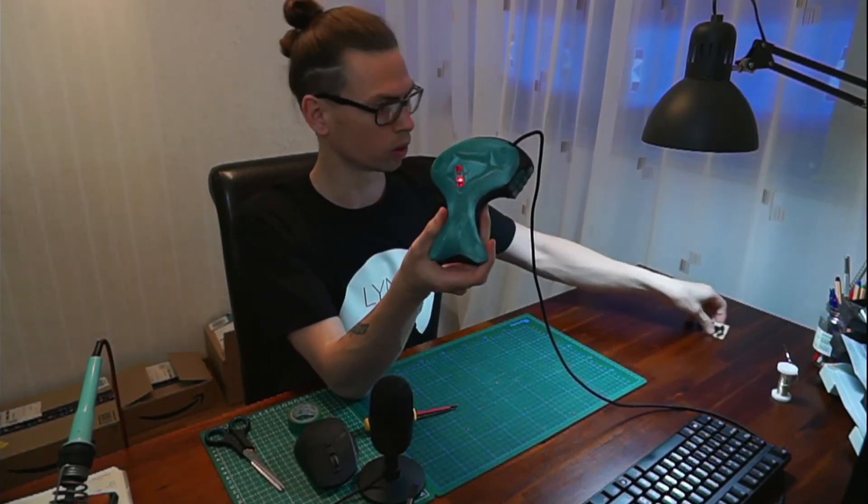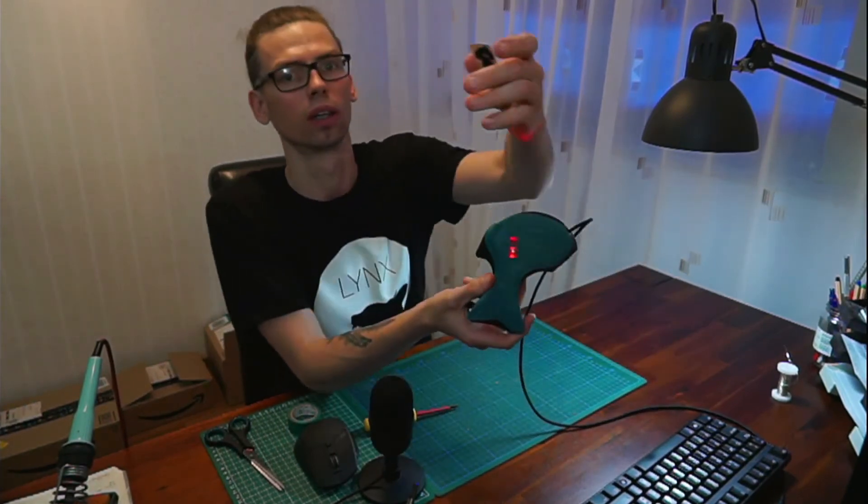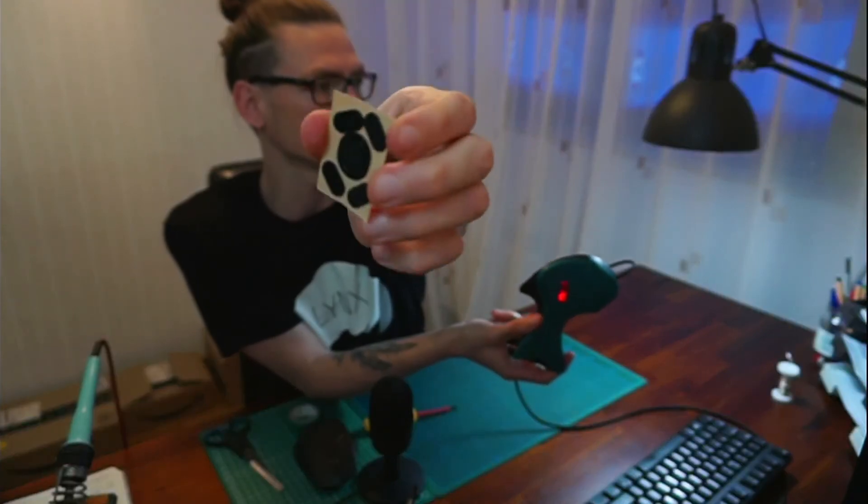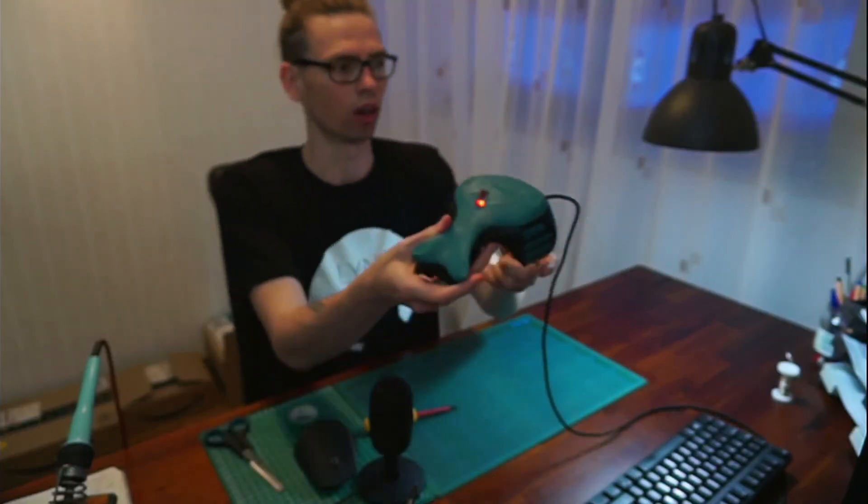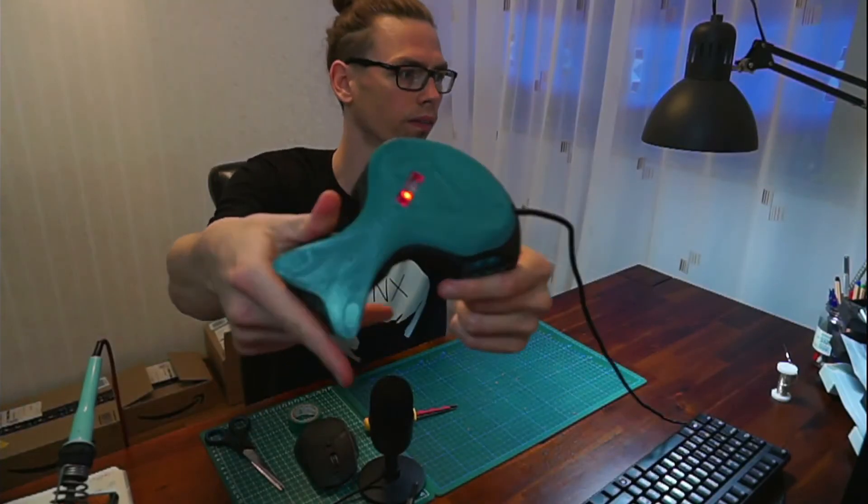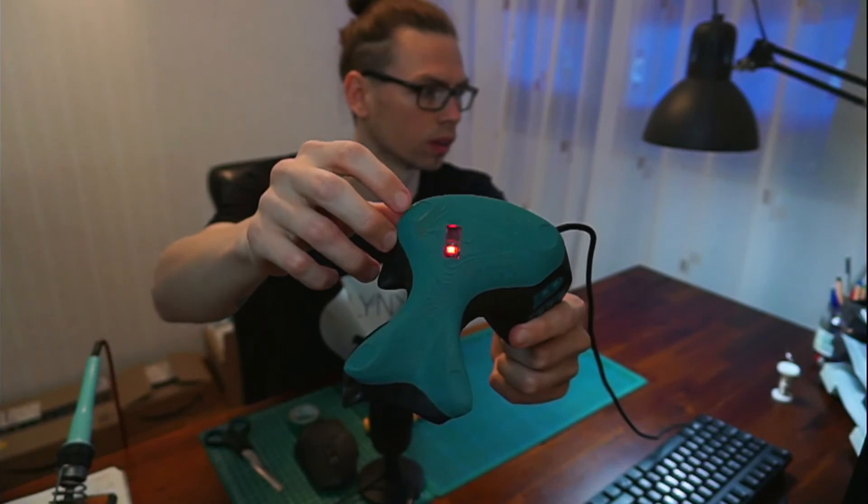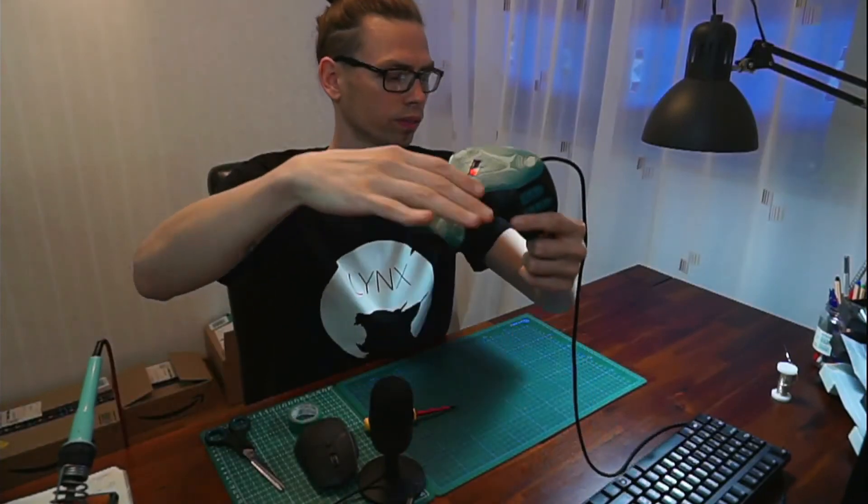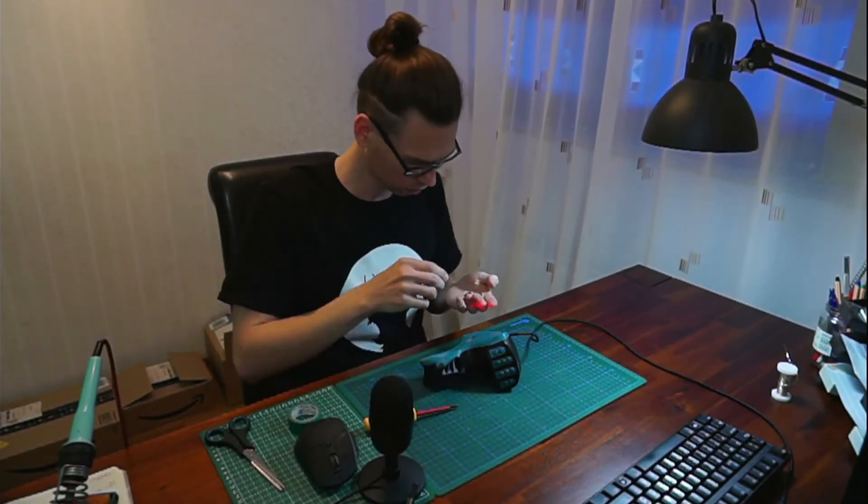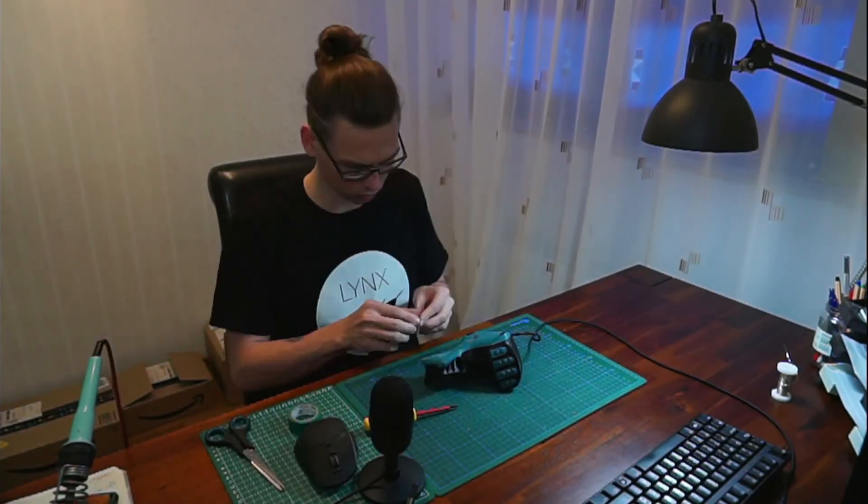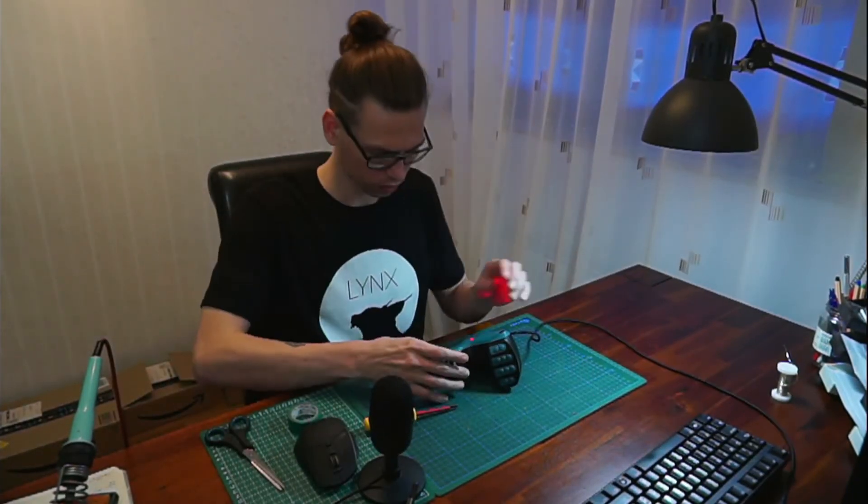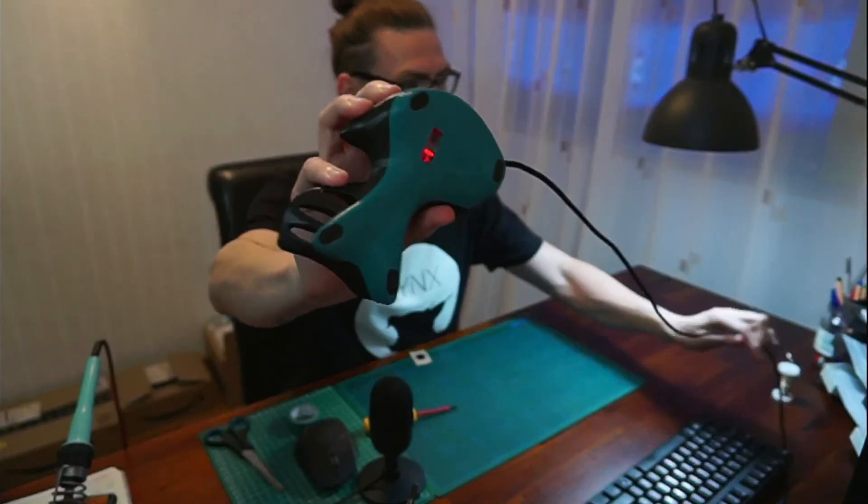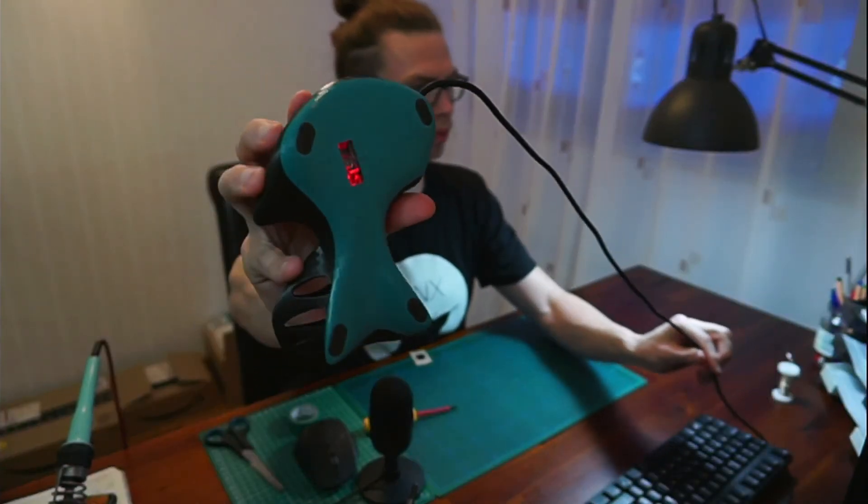And the last thing we're going to put the stickers on these spots. So now it looks like a proper mouse.